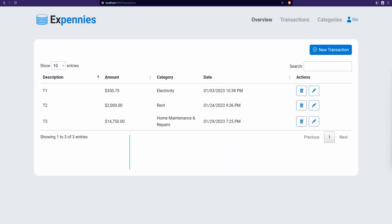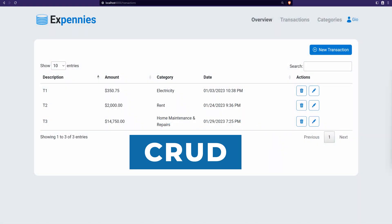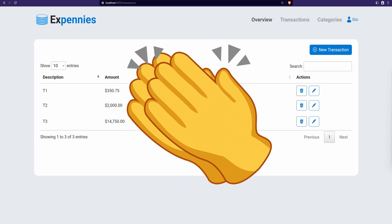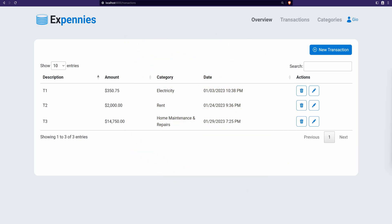In the last lesson we wrapped up the CRUD operations for the categories page, and I asked you to build the same CRUD operations for the transactions page as an exercise. If you did that, great job; if not, it's okay — we're going to go through the code I wrote to implement the same thing. It's totally fine if your solution is different from mine, as there are many ways of doing things.